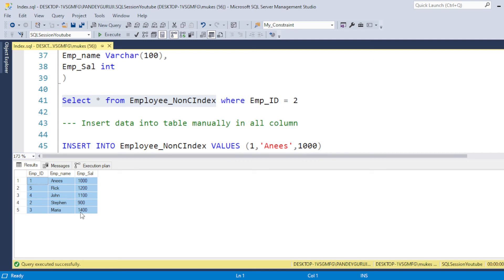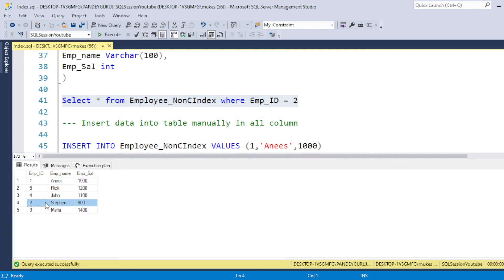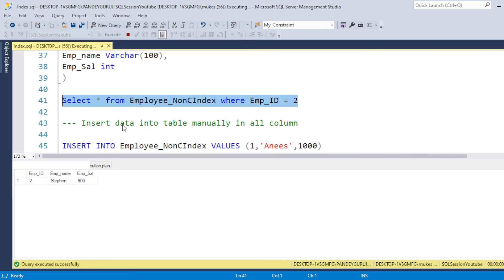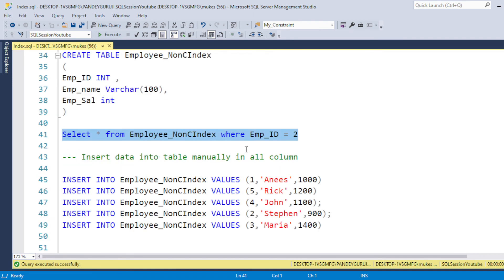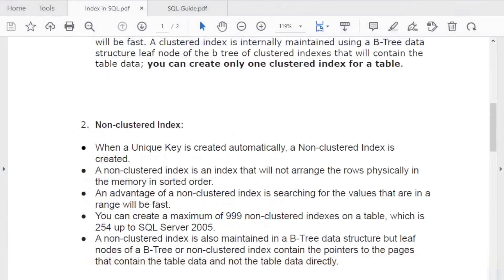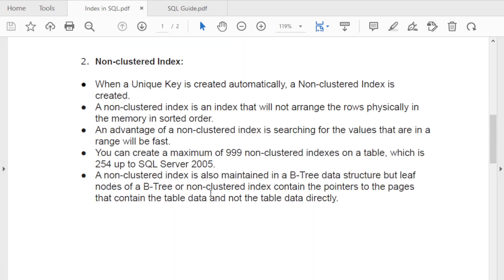When a non-clustered index is applied, it generates a row ID for each row. When you execute a query, it retrieves data from those stored row IDs. That is the reason clustered index is much faster than non-clustered index.